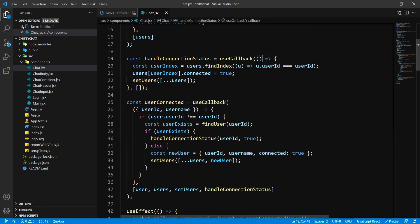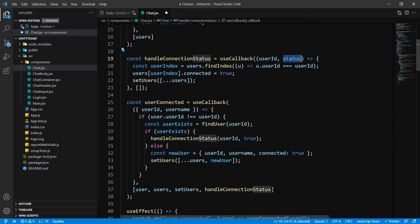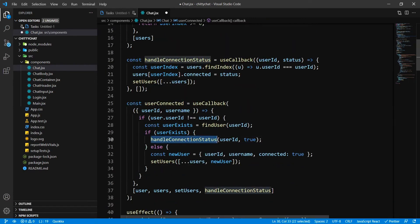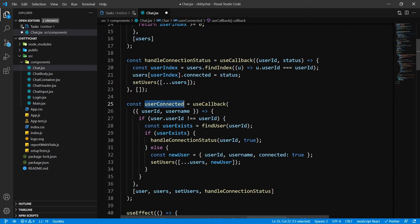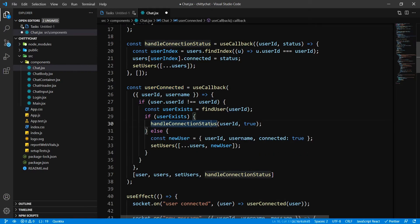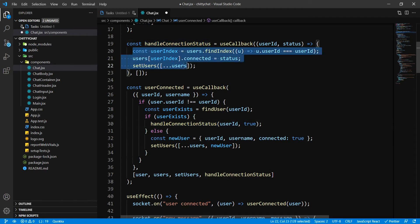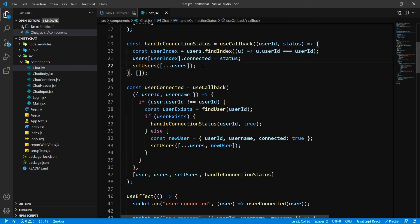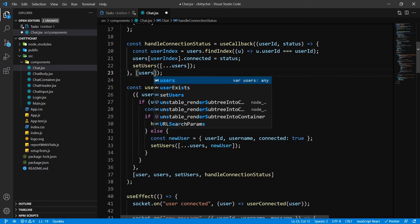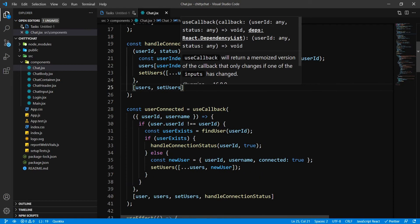I want to give the parameters as userId and status, and I'm going to assign the status to whatever we are passing into our function. This is going to be useful when we write the userDisconnected event, because that code is going to get repeated — that's why I'm separating it now. The dependencies inside here are going to be users and setUsers.